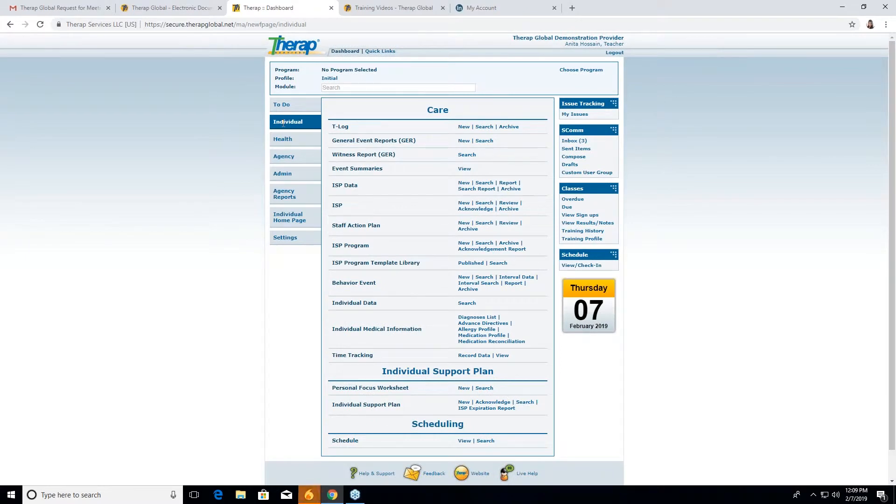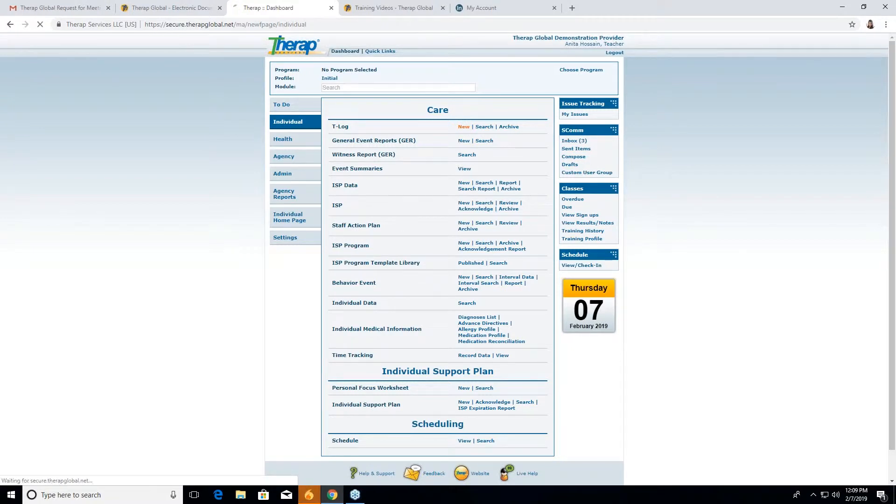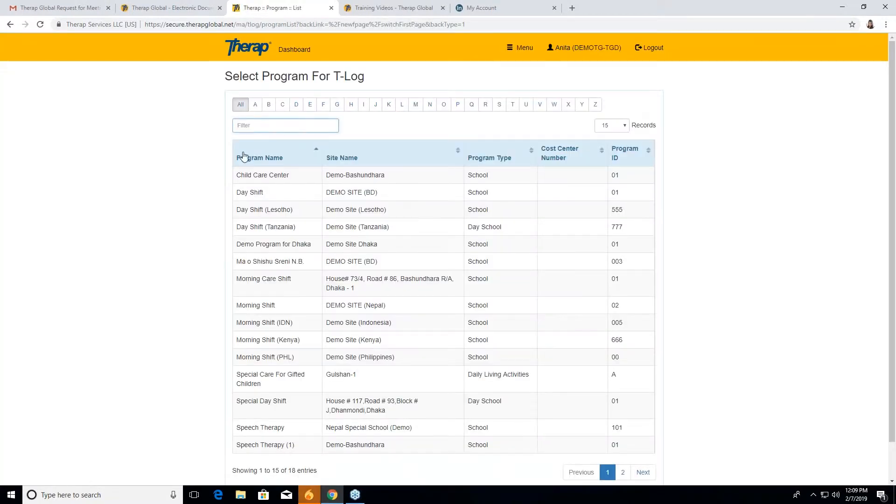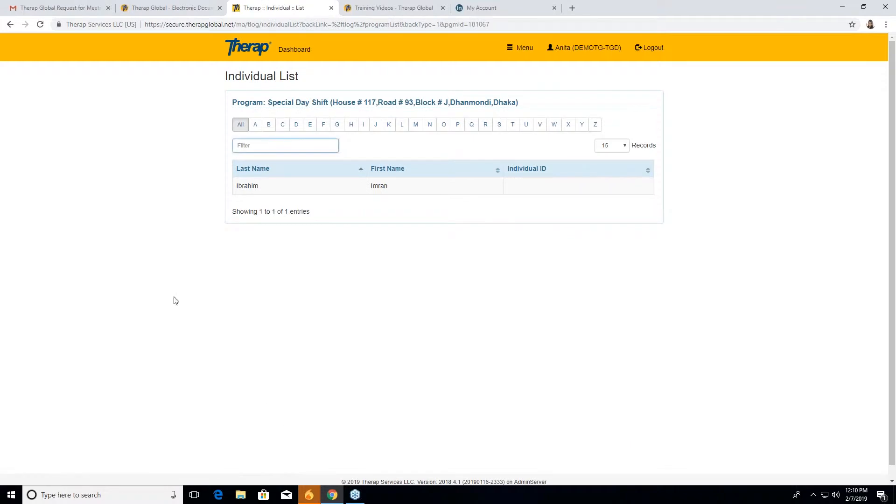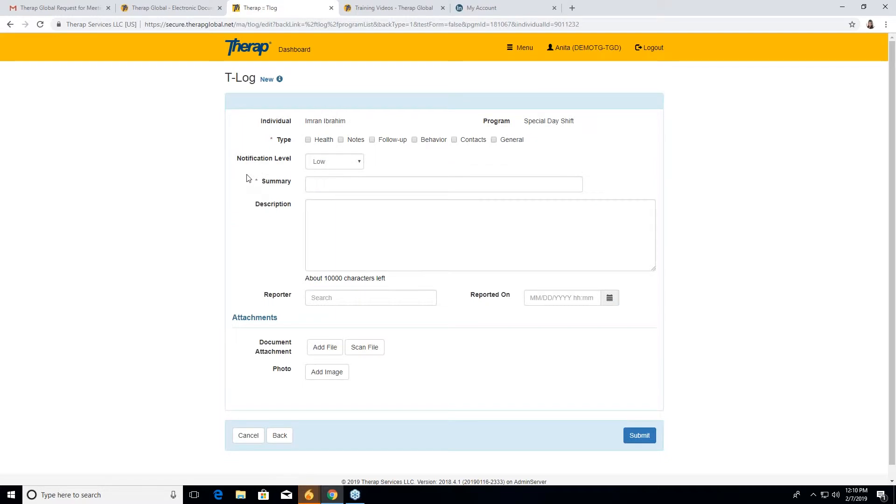So starting with how we will use ESCOM, we will start with a T log. First, we'll go to the individual tab. Here you can see T log. So we will create a new T log here. Now we'll select a program for that. Suppose we're taking special day shift. Here is one individual, Ibrahim. So we will go to him. This is the T log form.